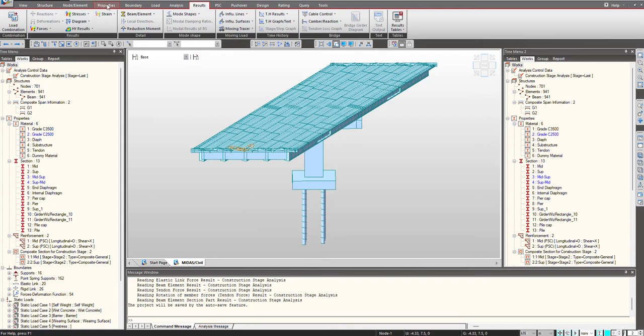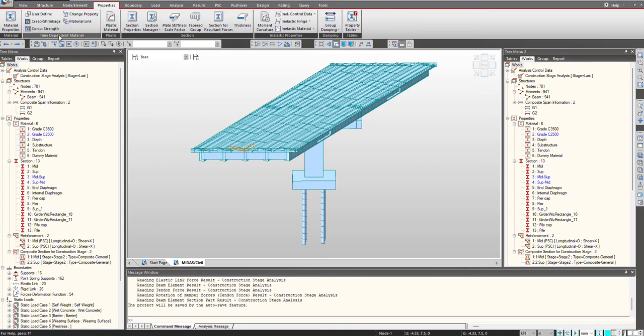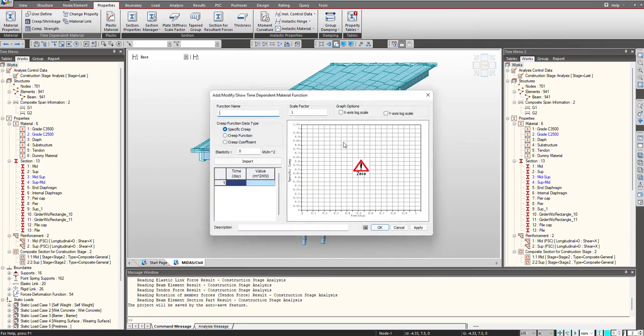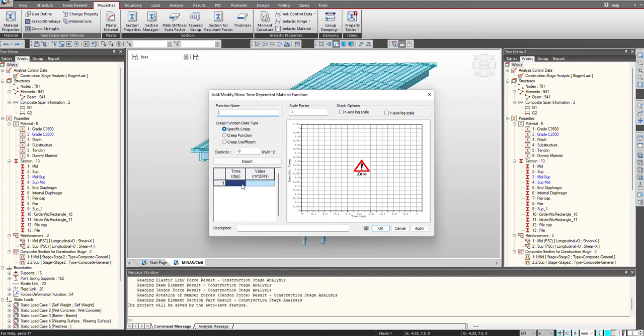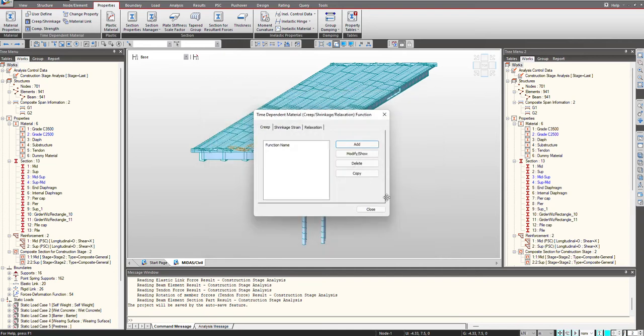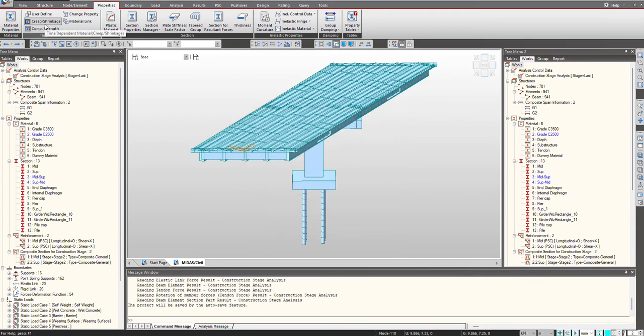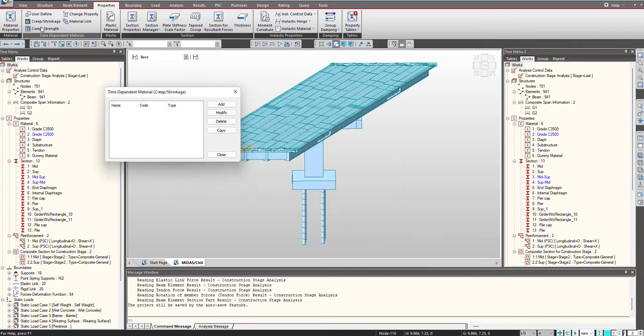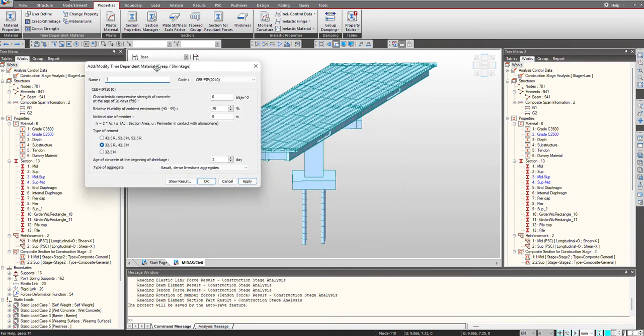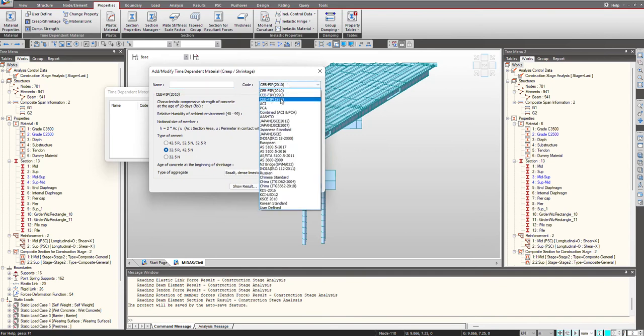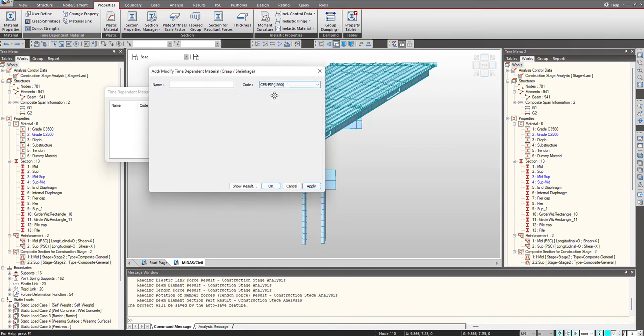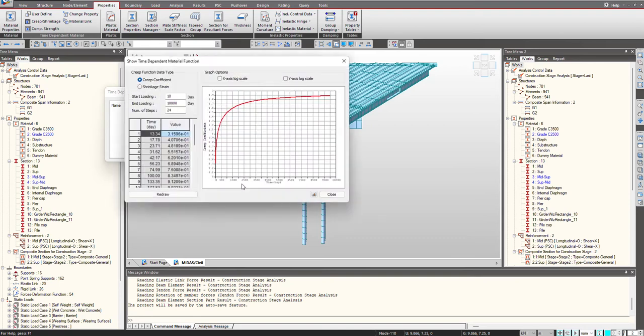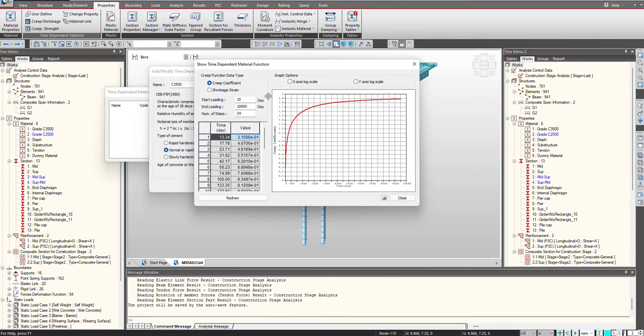To begin, here under the properties tab, we have the function to define the creep and shrinkage function. We can define the user-defined functions from here. Like in case you are having any excel file created with the function, you can directly copy-paste the creep and shrinkage function over here. But now, as we have the inbuilt library with the codes where the program will automatically create the function for us, I am choosing this creep and shrinkage and we click on add.